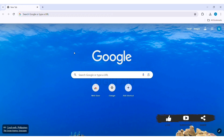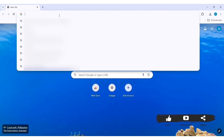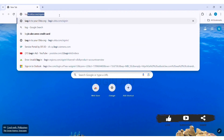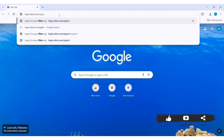To sign in to your Okta Digital Experience account, you need to first open any web browser available on your PC. I am going on with my Google Chrome. Now go to your search bar and type in login.okta.com/sign-in.